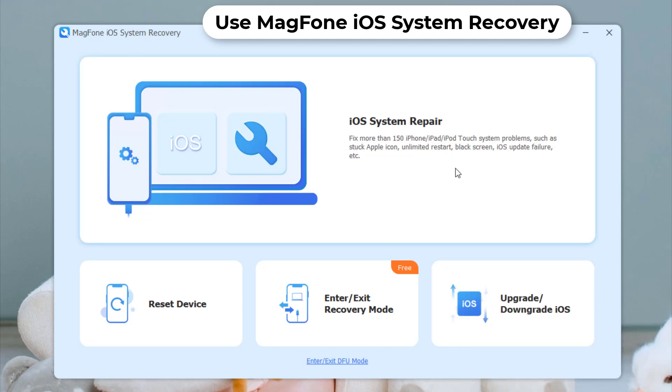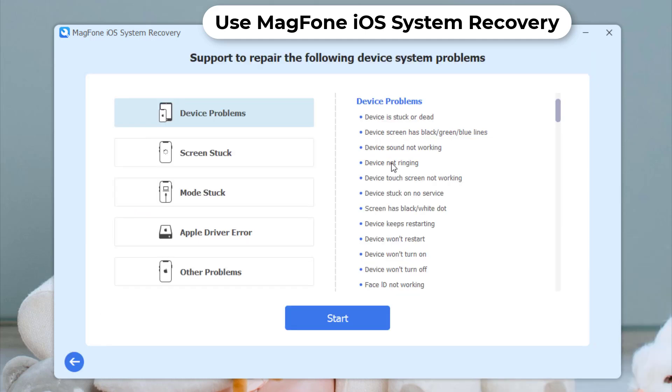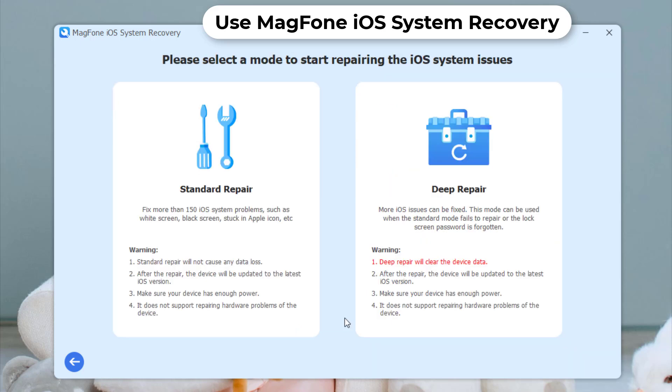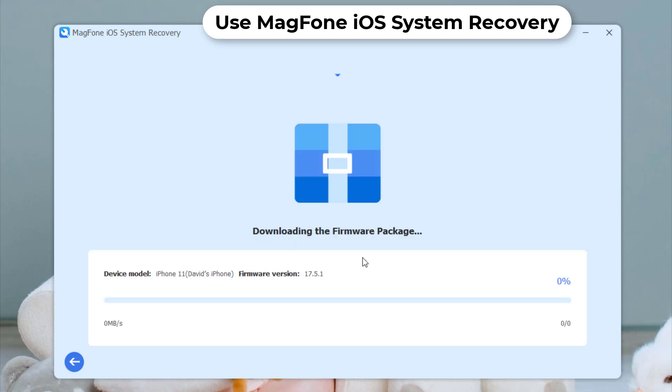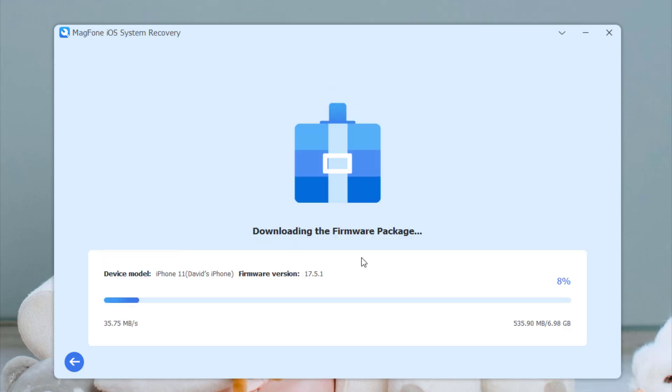Select the iOS System Repair option and click the Start button. Choose Standard Mode to proceed. MagFone will prompt you to download the latest firmware package for your iPhone. Click Download and wait for the process to complete.